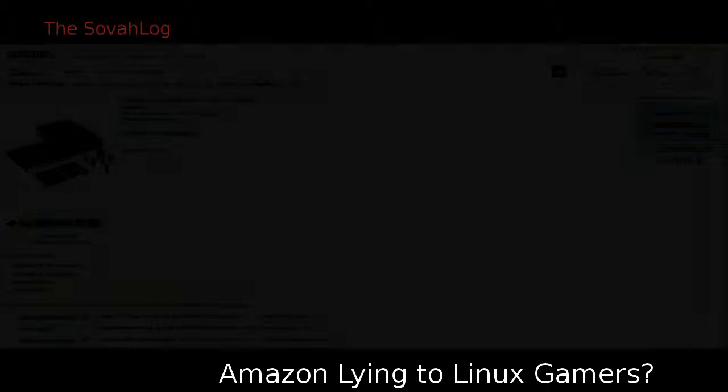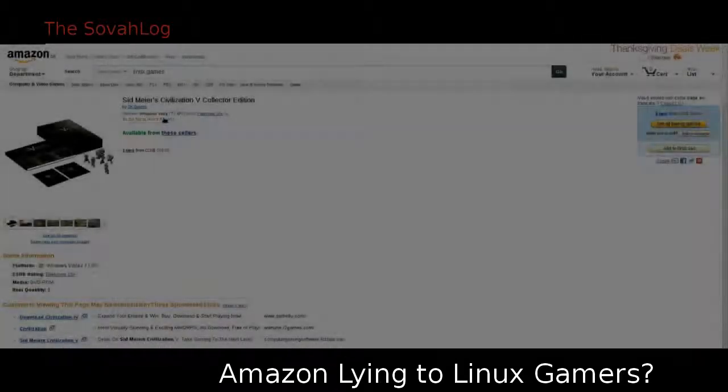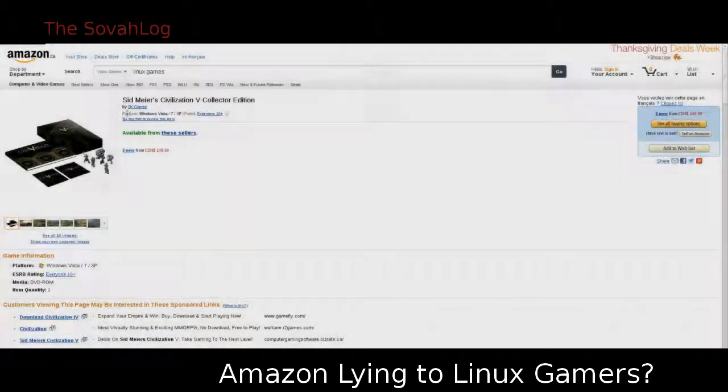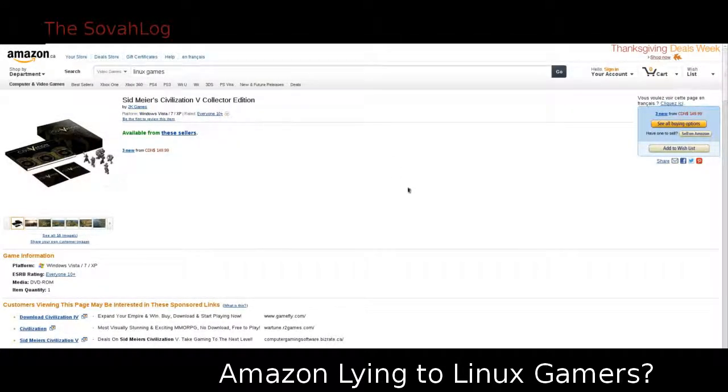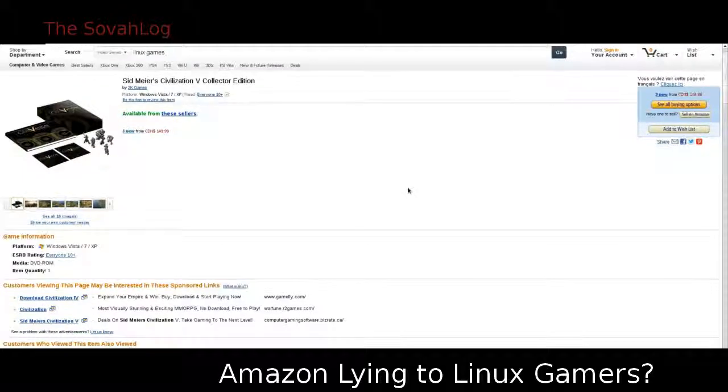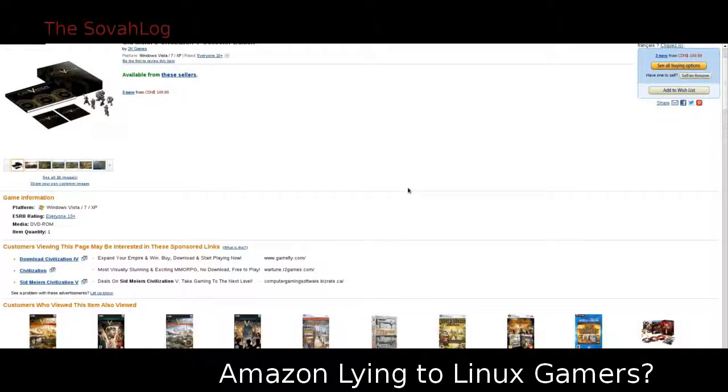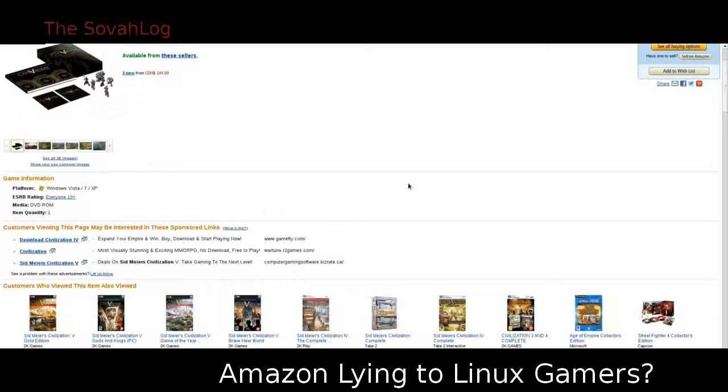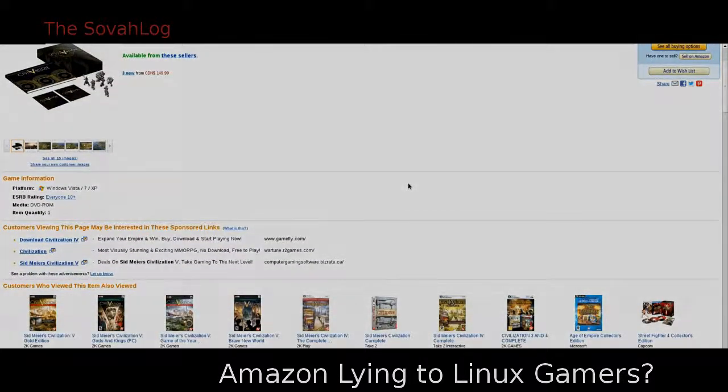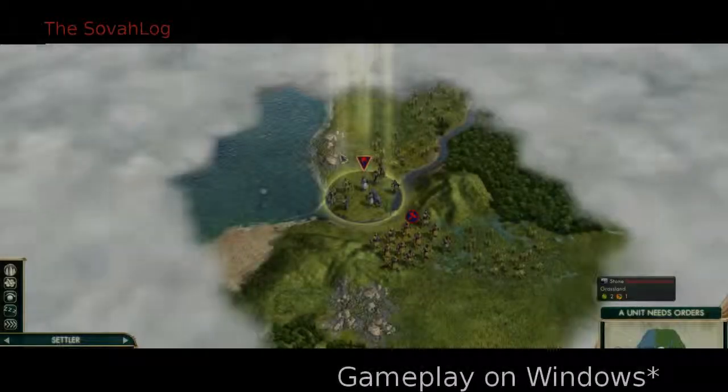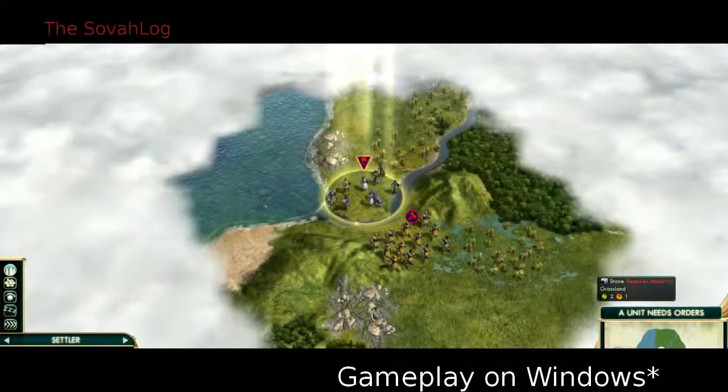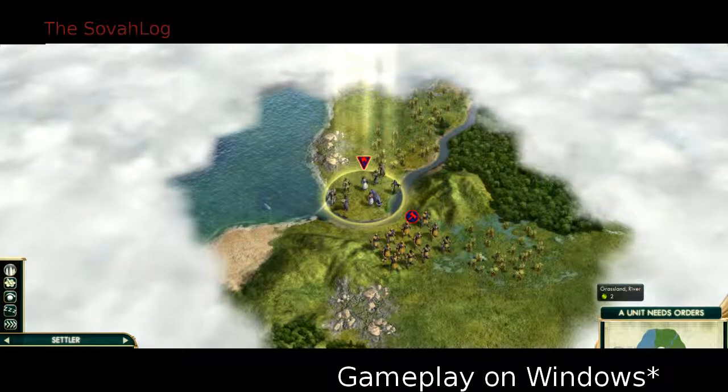But if it's not true, which most likely it's not, should Amazon really have said that it supports Linux? We know both of these games run under Linux using the Wine software emulation. The problem is it's not a native port, so it technically doesn't support Linux.